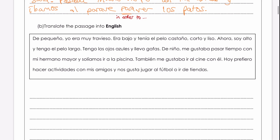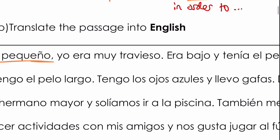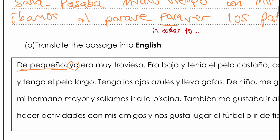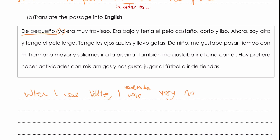Then we've got the Spanish into English, which normally is a bit easier. De pequeño is just another way of saying 'when I was younger'. So: when I was little — yo era muy travieso. The yo we don't really need here; era is already saying 'I'. Muy is 'very', and travieso is a good adjective — it means naughty. So: I was very naughty.